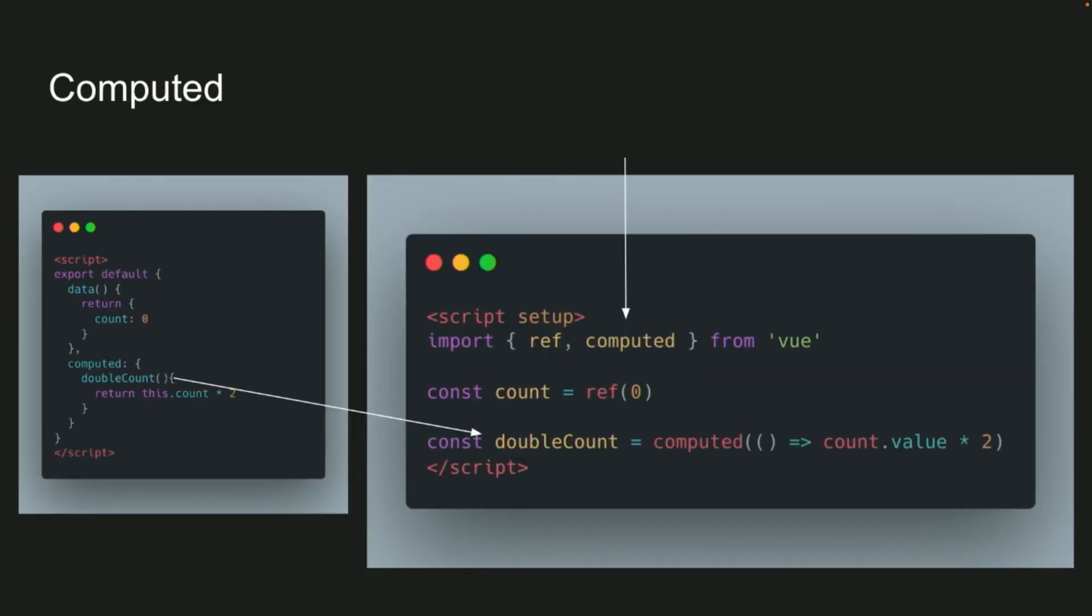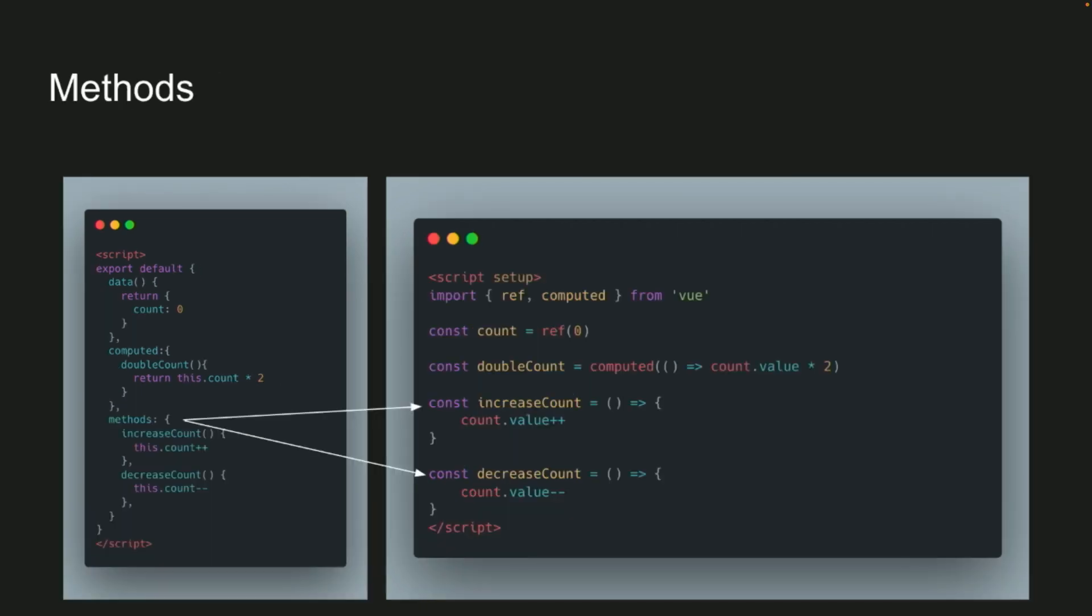Computed is similar, you'll import the computed from Vue, and then you'll do constant double count equals computed, inside there you do an anonymous function, whatever logic you need to execute there.